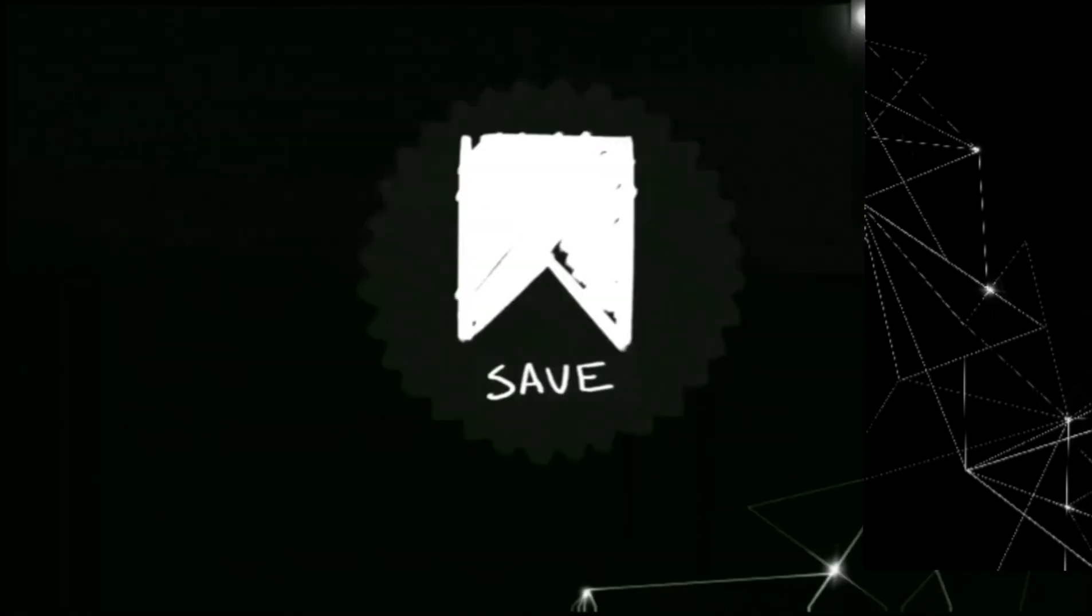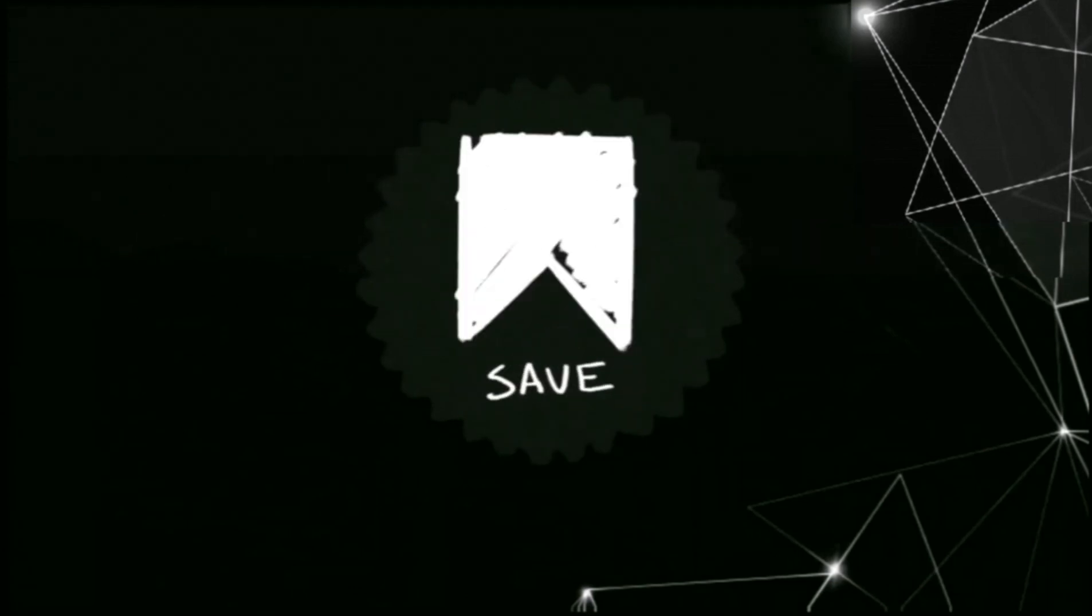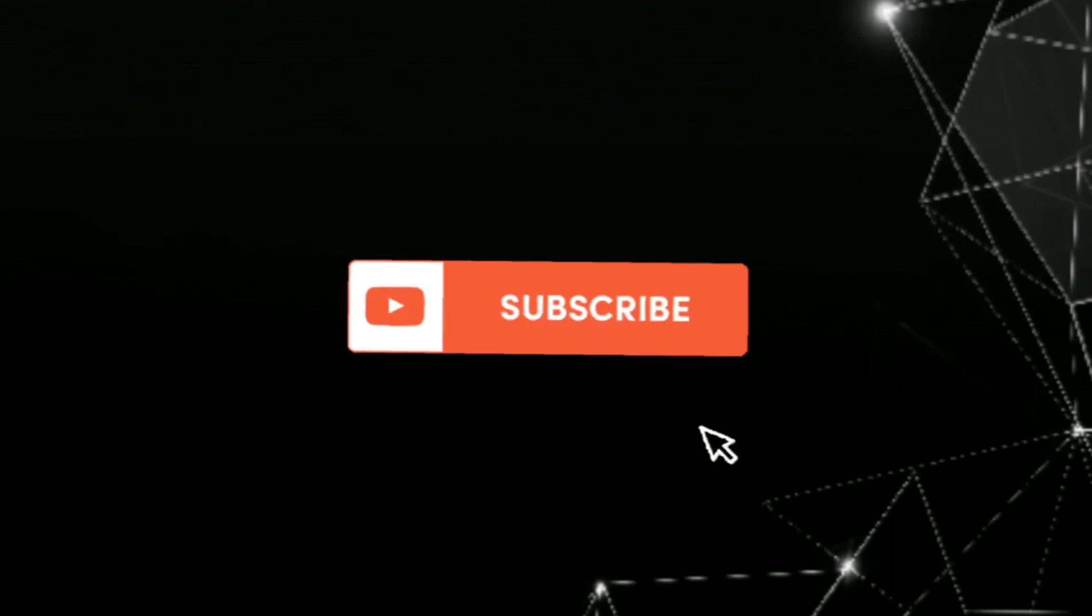Hope this video will help you. If you have any question, please text me. Thank you for watching the video. Have a nice day, bye!